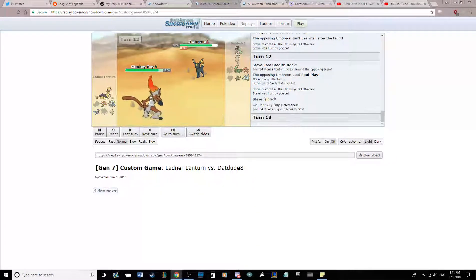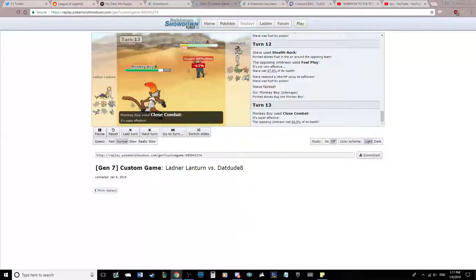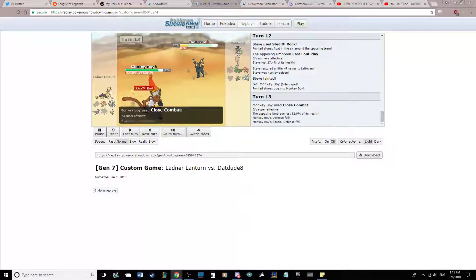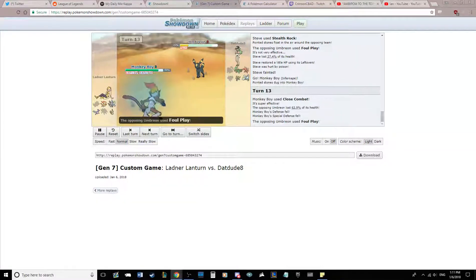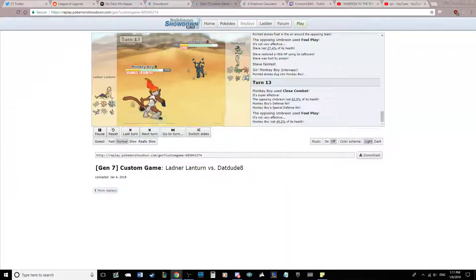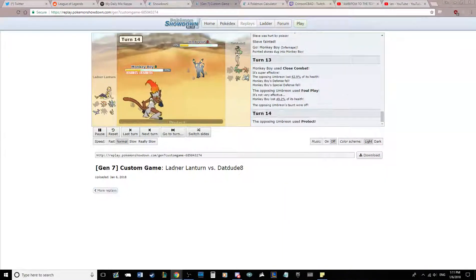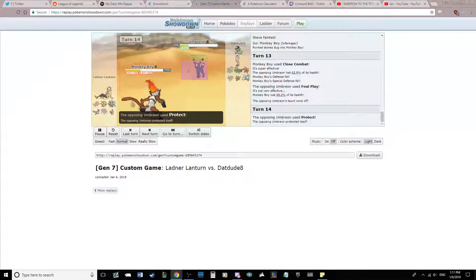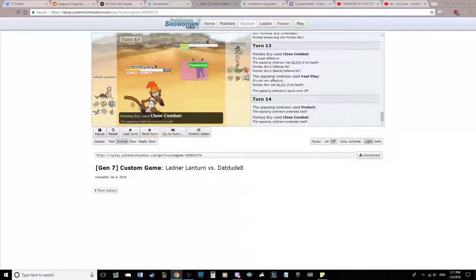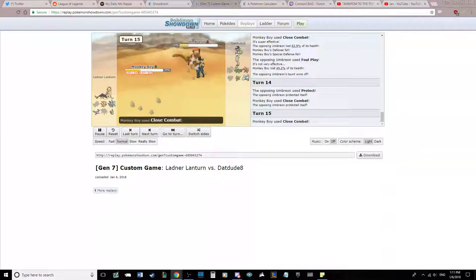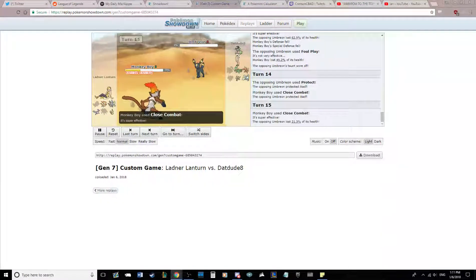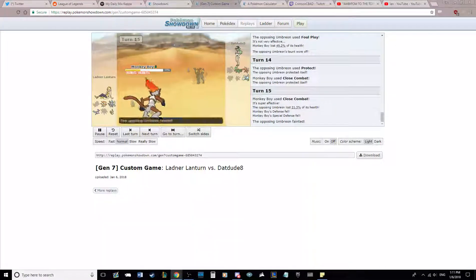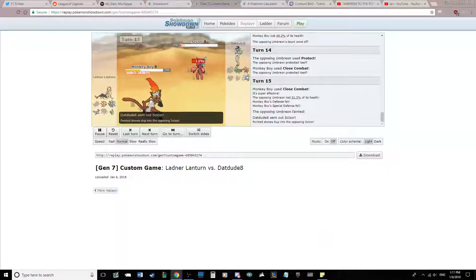Curem is taking 25%, and we do die to this Toxic. Now Infernape comes in here. I thought I was going to do a lot more with Close Combat there. It seems to me that he's physically defensive based on that, and Foul Play is actually not doing that much even after the defense drop. But the taunt ends so he gets a protect. I don't know why, because maybe if I switched or something that was good, but it was kind of a useless protect because he didn't have leftovers.